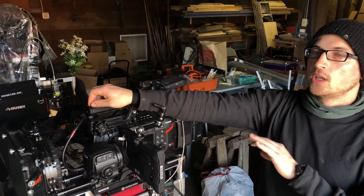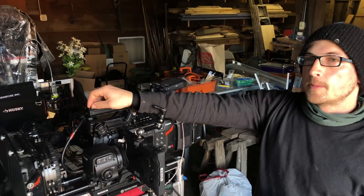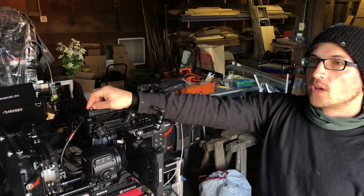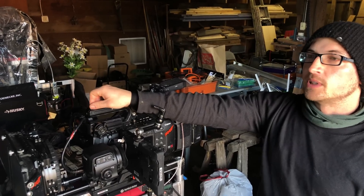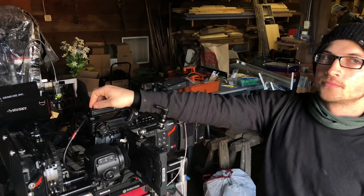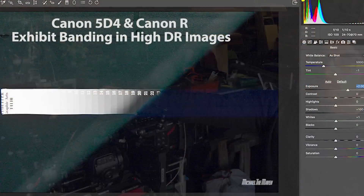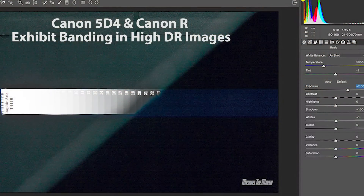I've heard of things like this on the C-300 Mark 2 — something similar happened on that. I've also seen it on the URSA: banding in high dynamic range situations when you open up the sliders you get banding across the sensor.